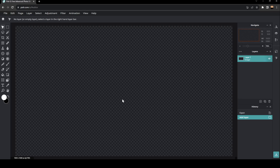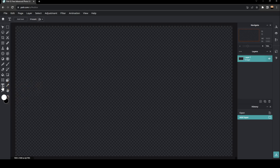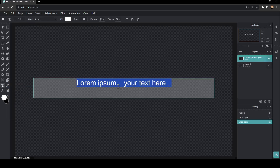As you can see, I'm right now on Pixlr image editor. So the first thing that you need to do is go to the left side of your screen, and right here you're going to find all of the tools. So you need to search for text. Once you find it, go ahead and click on it, and then click on add text.